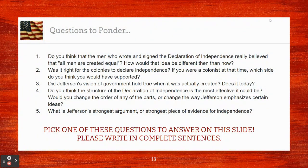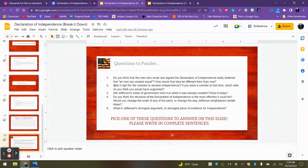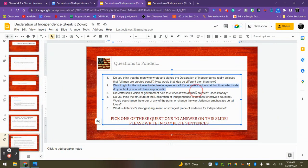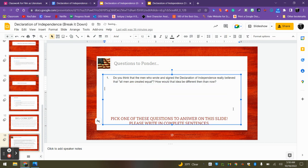Now I just want you to do one more thing. Here are five questions to ponder — you're going to pick one to answer. You can delete the other four questions and then answer it directly below. Once you're done with that, go ahead and turn in this slideshow. If you have any questions, please reach out to Mrs. Karn. Thank you so much for listening — you've been a lovely audience.